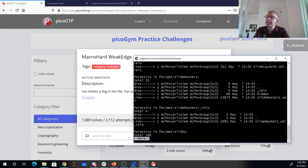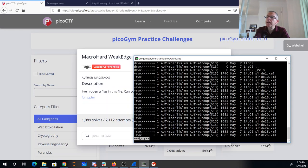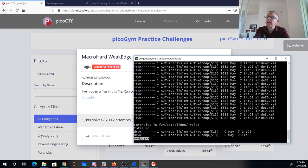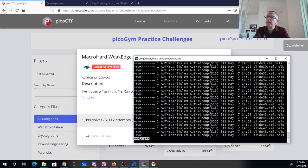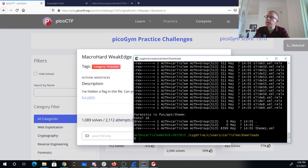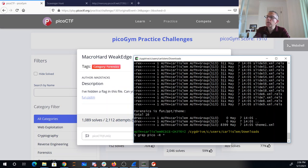There's a file called hidden. That's interesting. A bunch more XMLs. Let's see if we can just grep for pico. Oh, that was a regrettable choice.